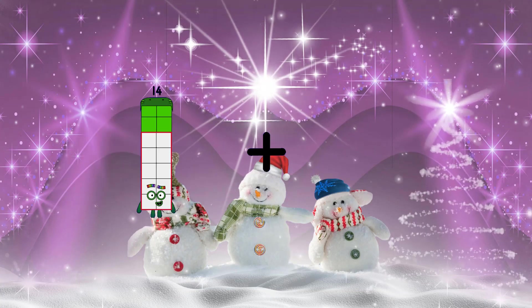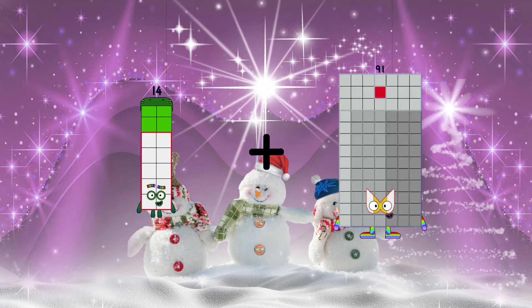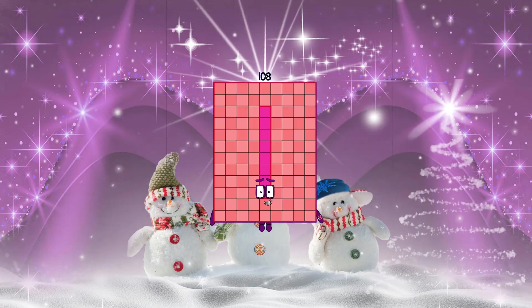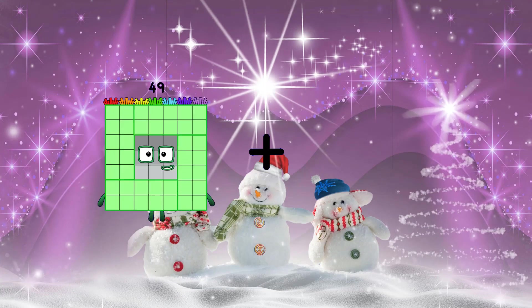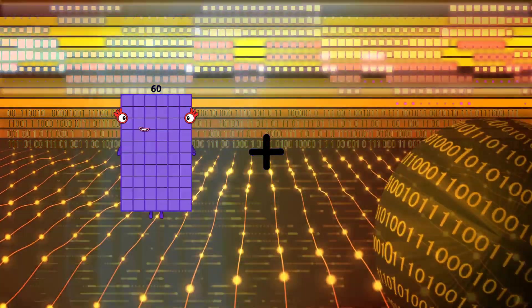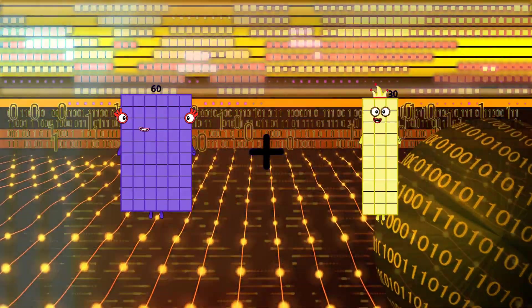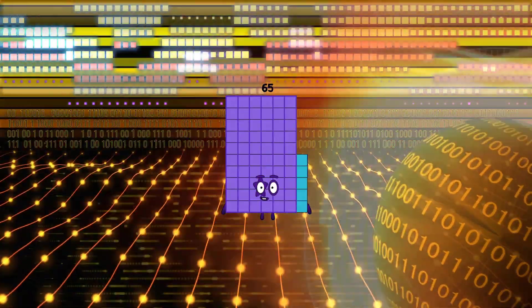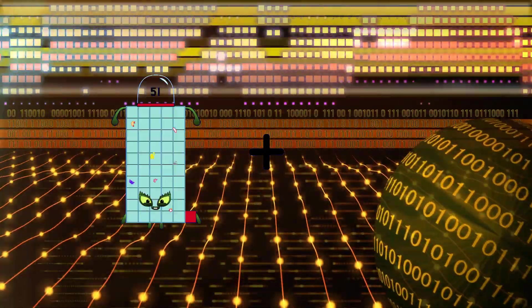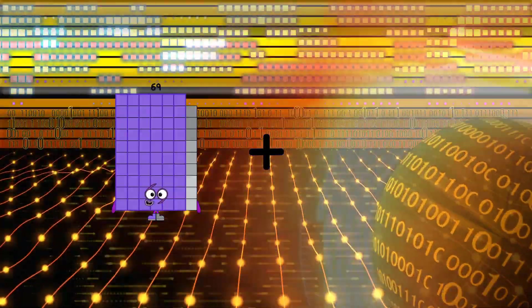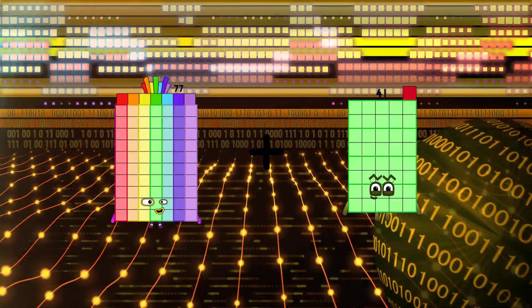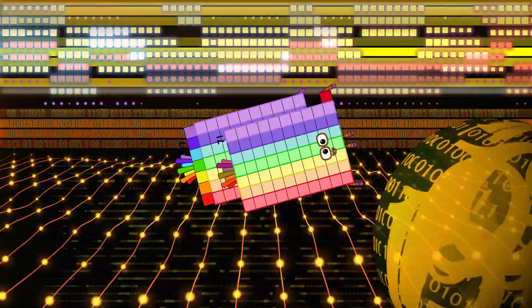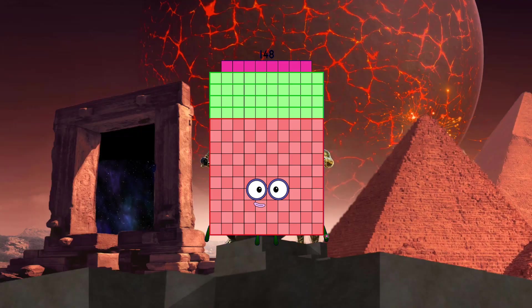14 plus 94 equals 108. 60 plus 5 equals 65. 77 plus 71 equals 148.